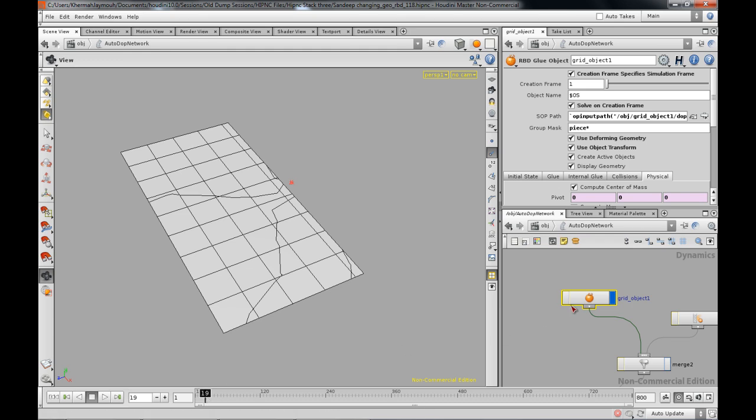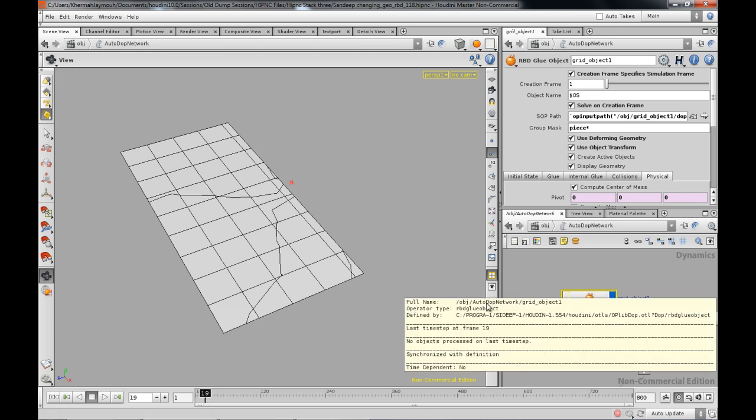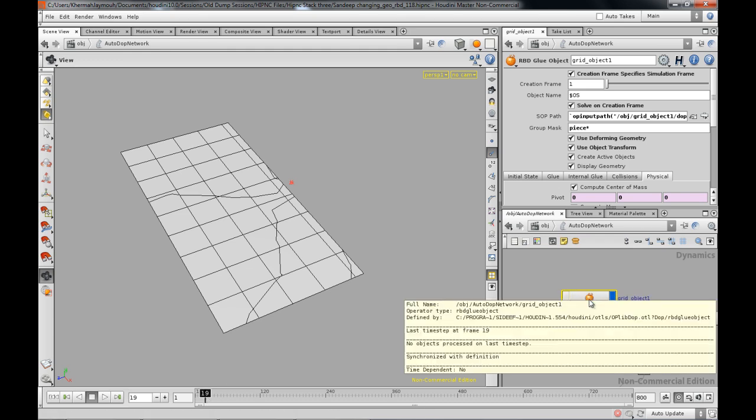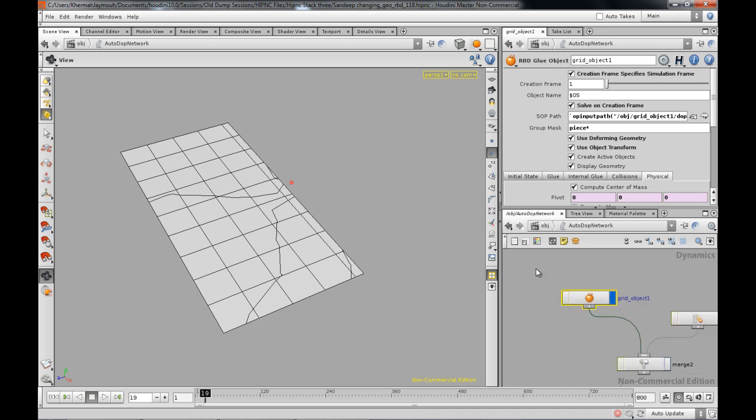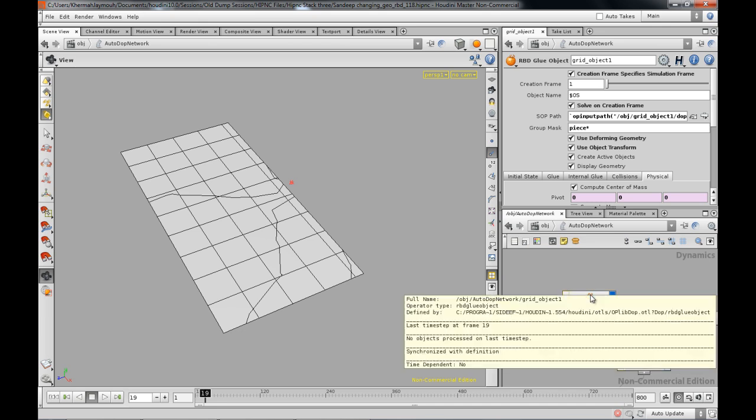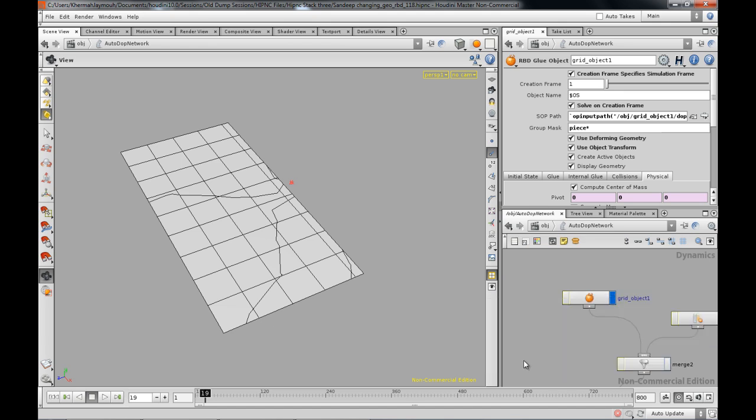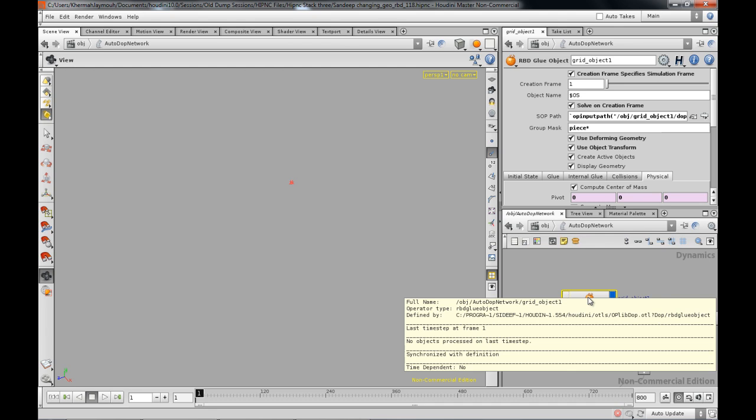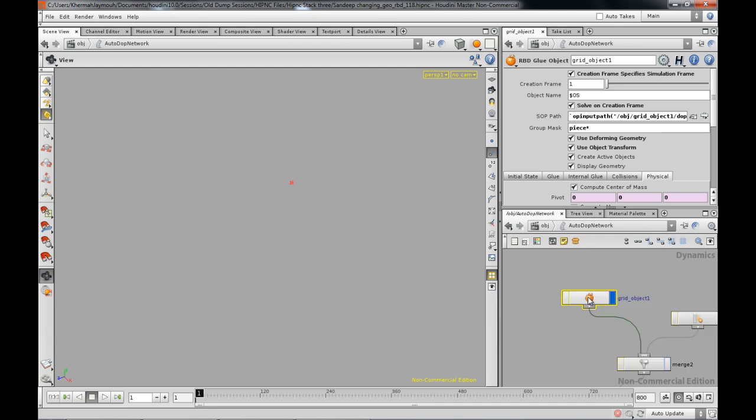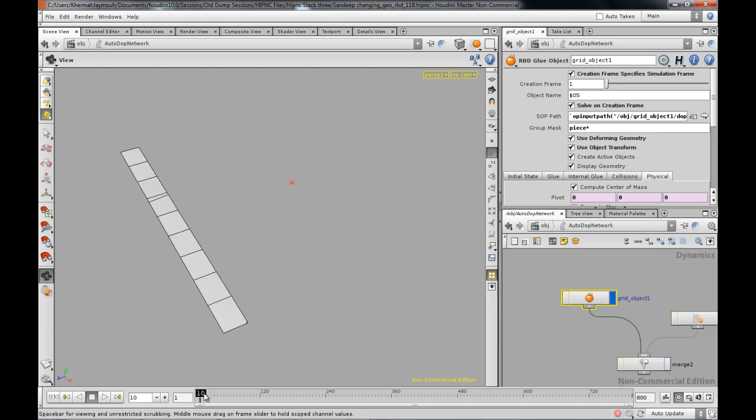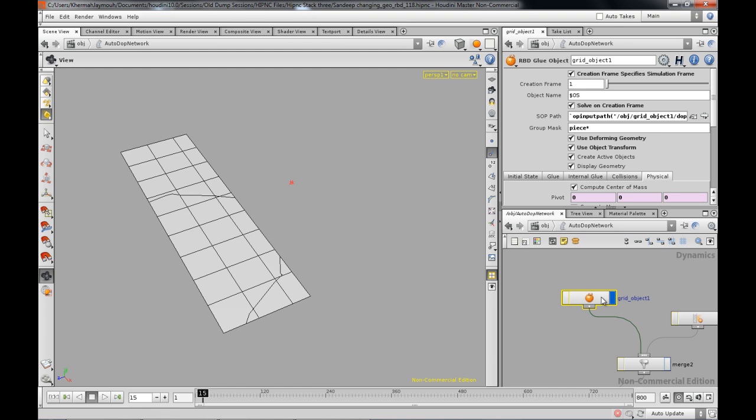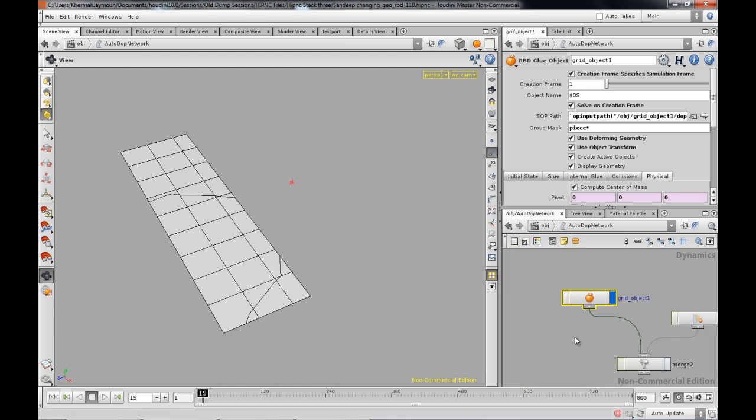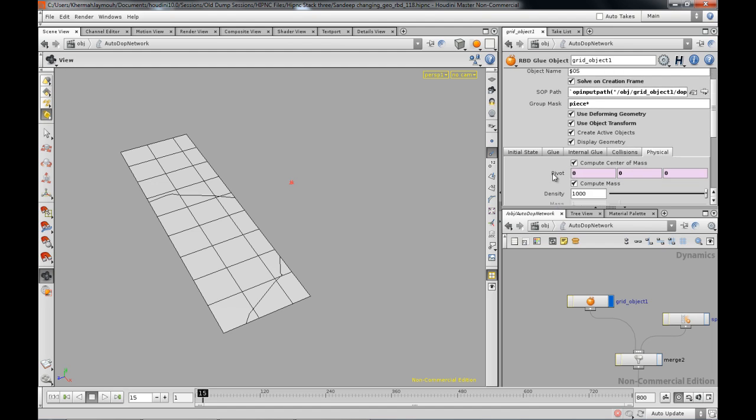But all the objects are already there pretty much when you think about it. All the objects are already there. So there's this thing of no objects processed on last time step. Then if you look at the very first time step, time frame, well it still says the same thing. So I mean this thing really won't work and I can see python everywhere. I'm not able to do python.